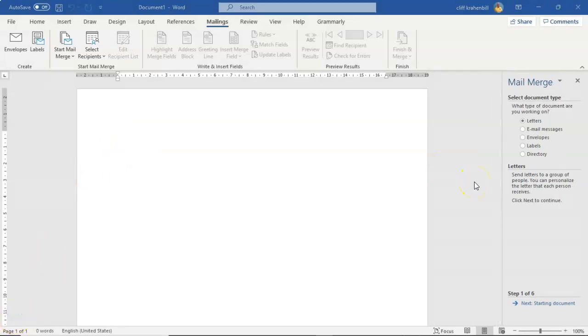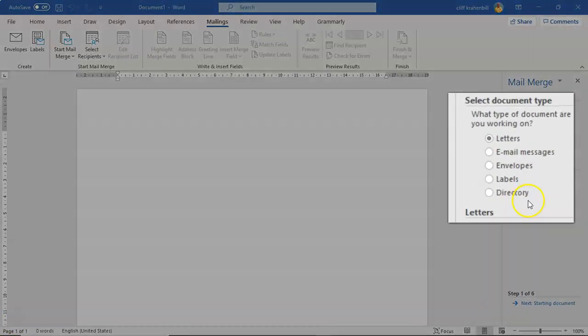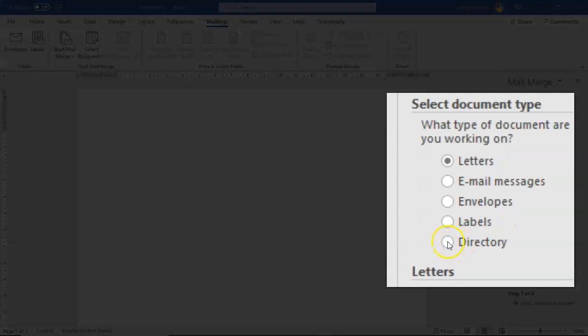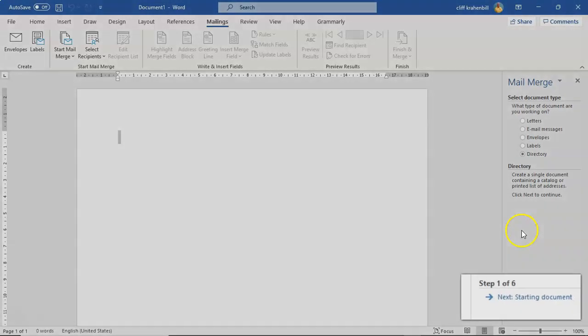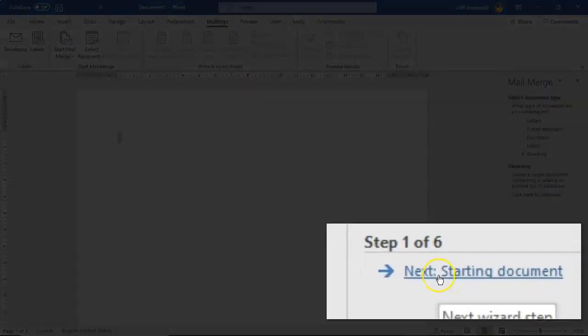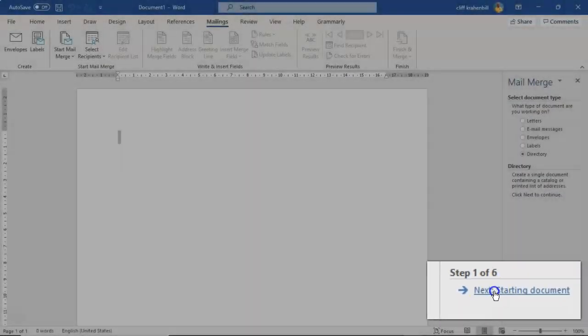From the right window pane we have a number of options. We're going to select the radio button for directory. Go ahead and select that, and down here at the bottom click next starting document.